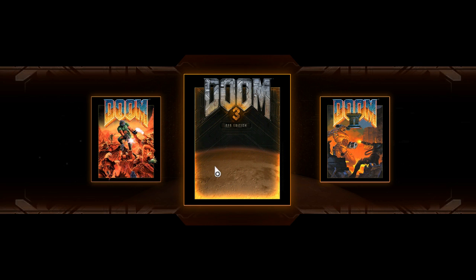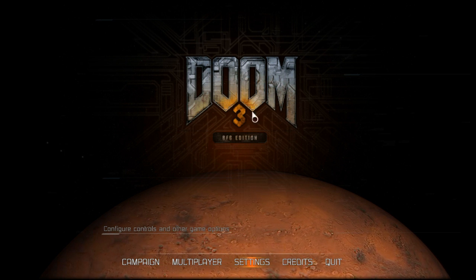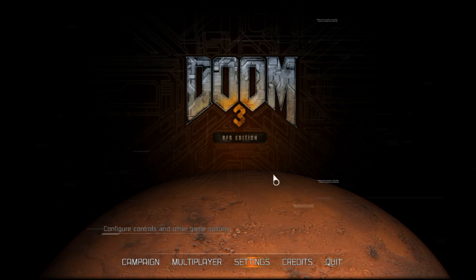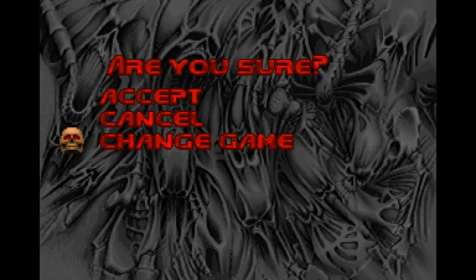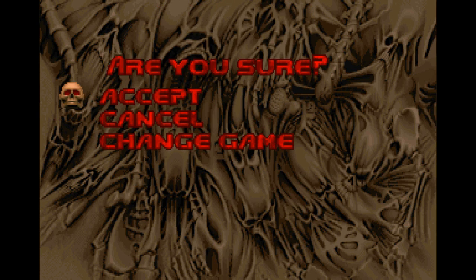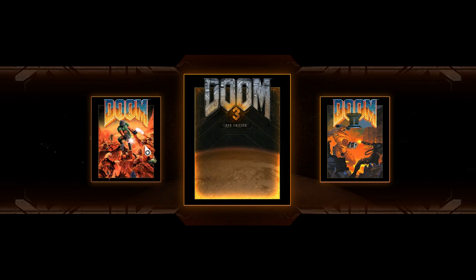What I mean by that is you get to the screen and you don't see your mouse cursor. When you hit Enter or left-click, you don't see the main menu — you know, campaign, multiplayer, settings, credits, quit. You can move the mouse and hear everything, but you just can't see it. There is a fix for that.